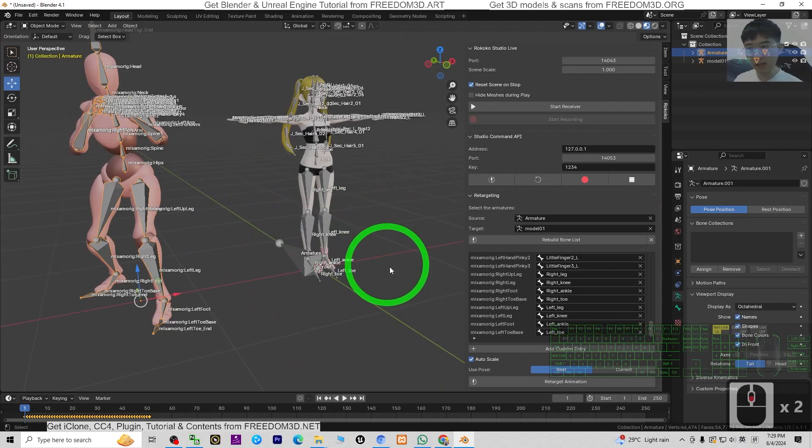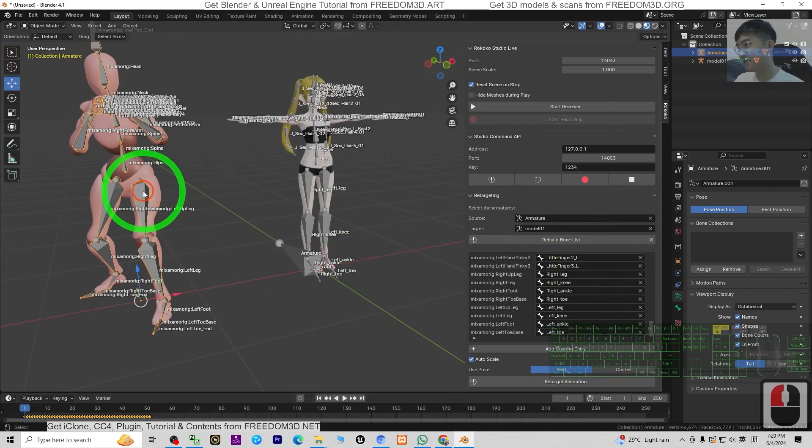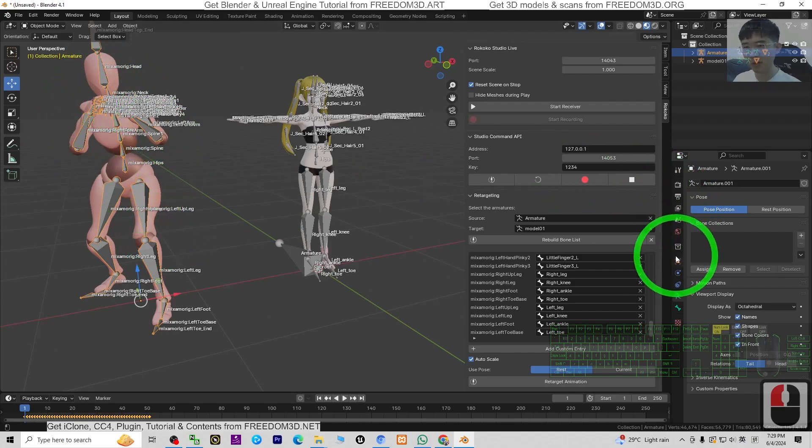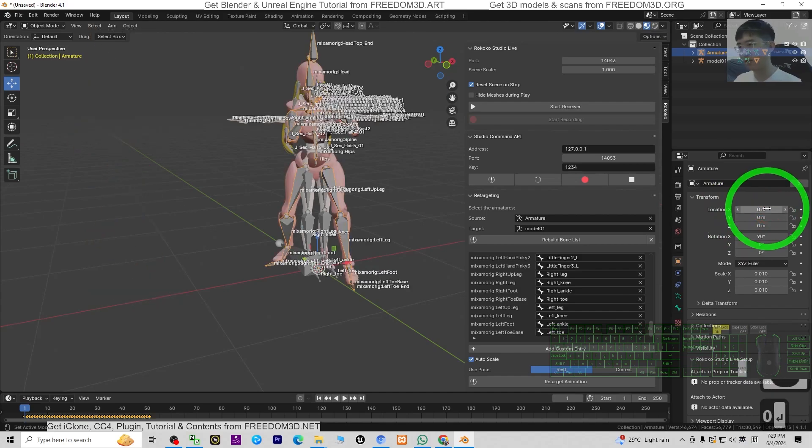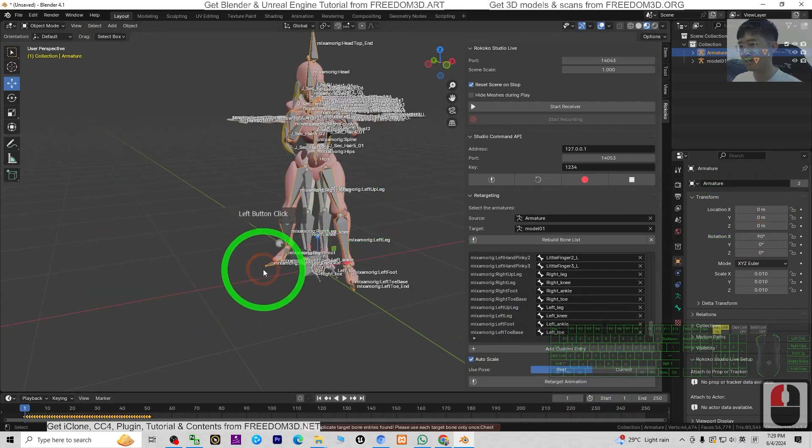Once you're done already, then you scroll down. Here is Retarget Animations. But before that, just now you already moved the Mixamo. You need to click here to make sure the location X you back it to zero to make sure it is at the center. Then click Retarget Animations.